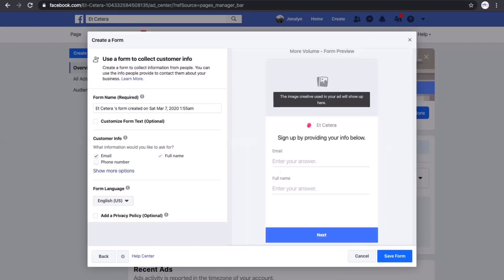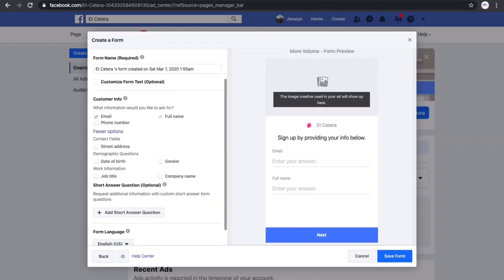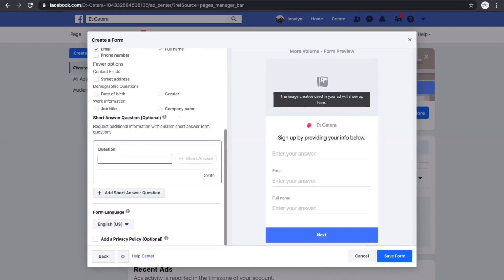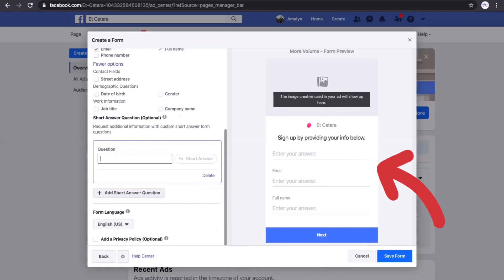In the lead form, there are details you can collect such as customer information — their email, full name, or phone number. You can also collect other information such as date of birth, gender, company name, and job title. This helps drill down the specific information we need to target the right clients. You can even create a custom question that your target audience can answer, and you can preview the format they would see in your ad.